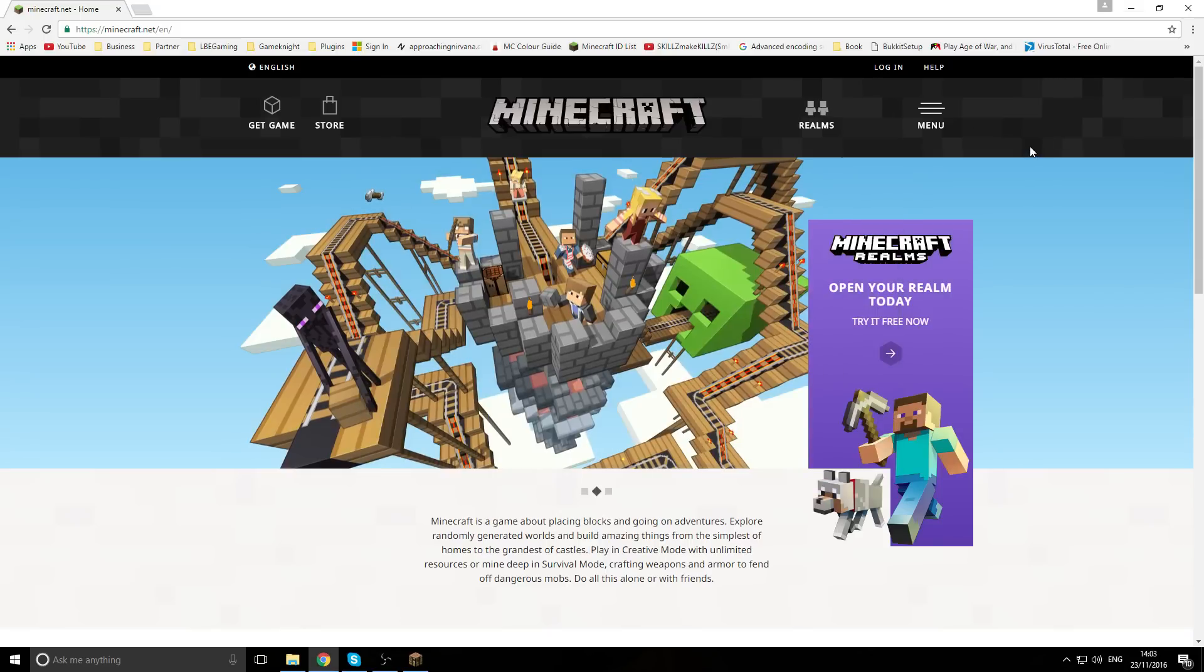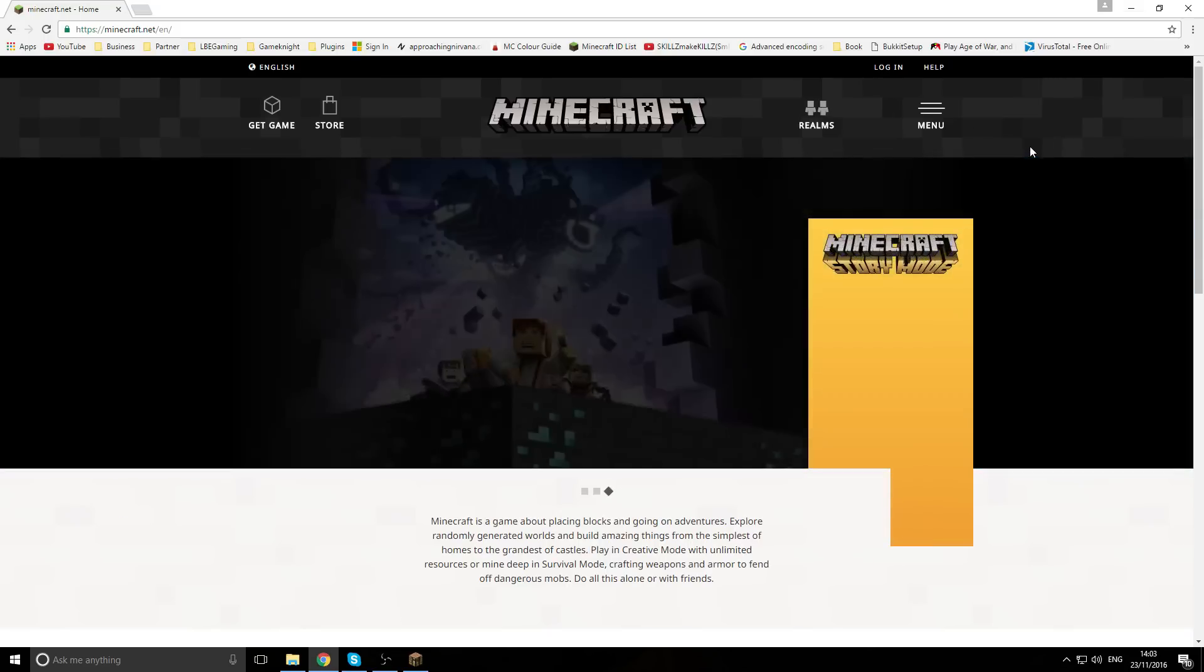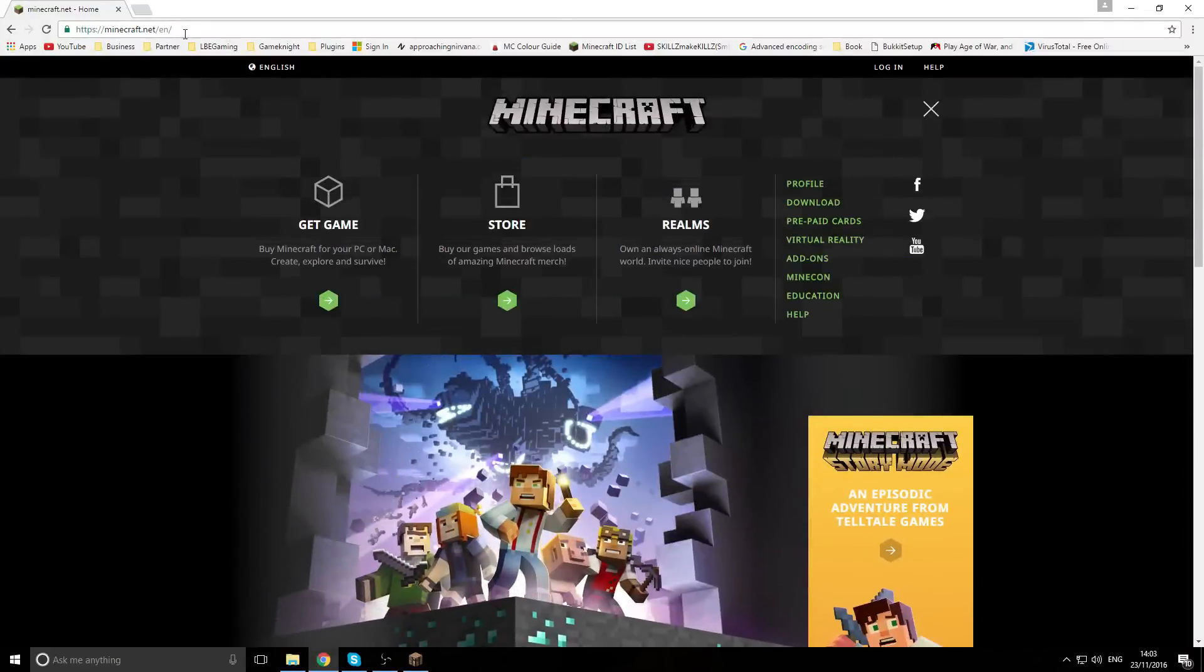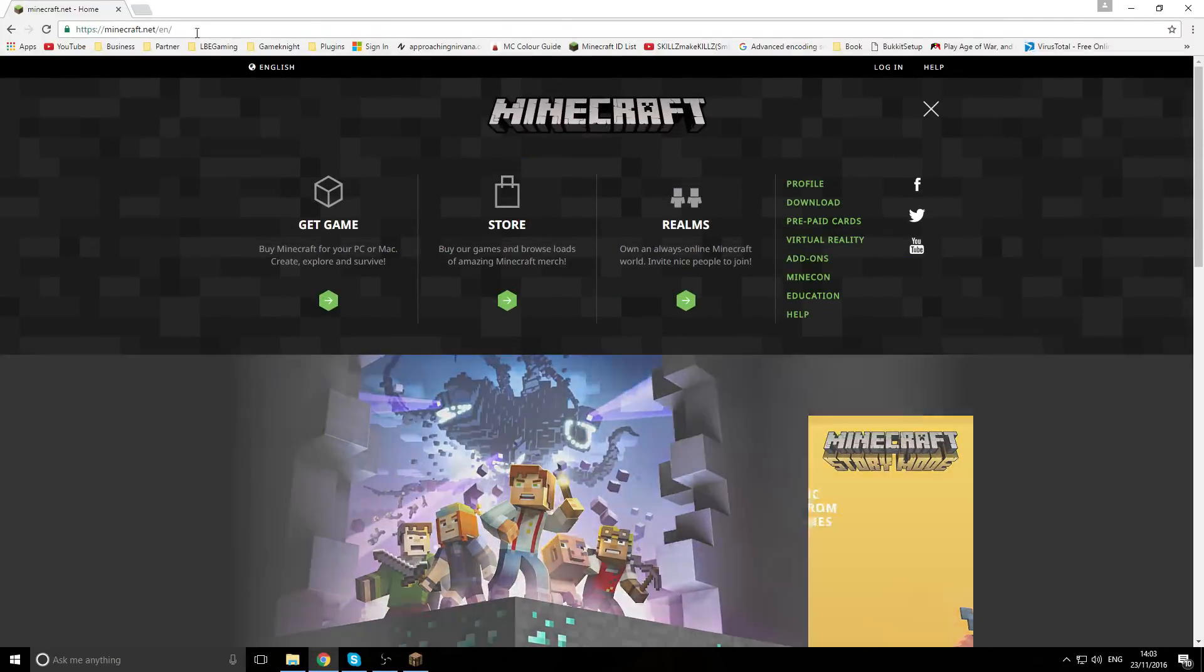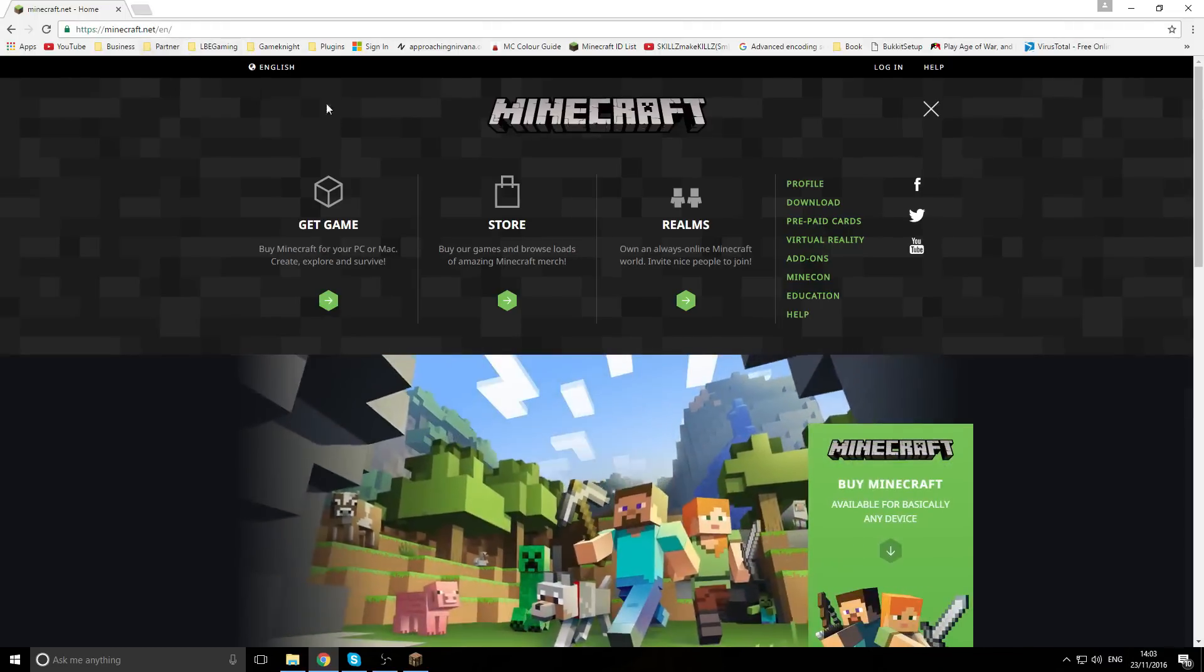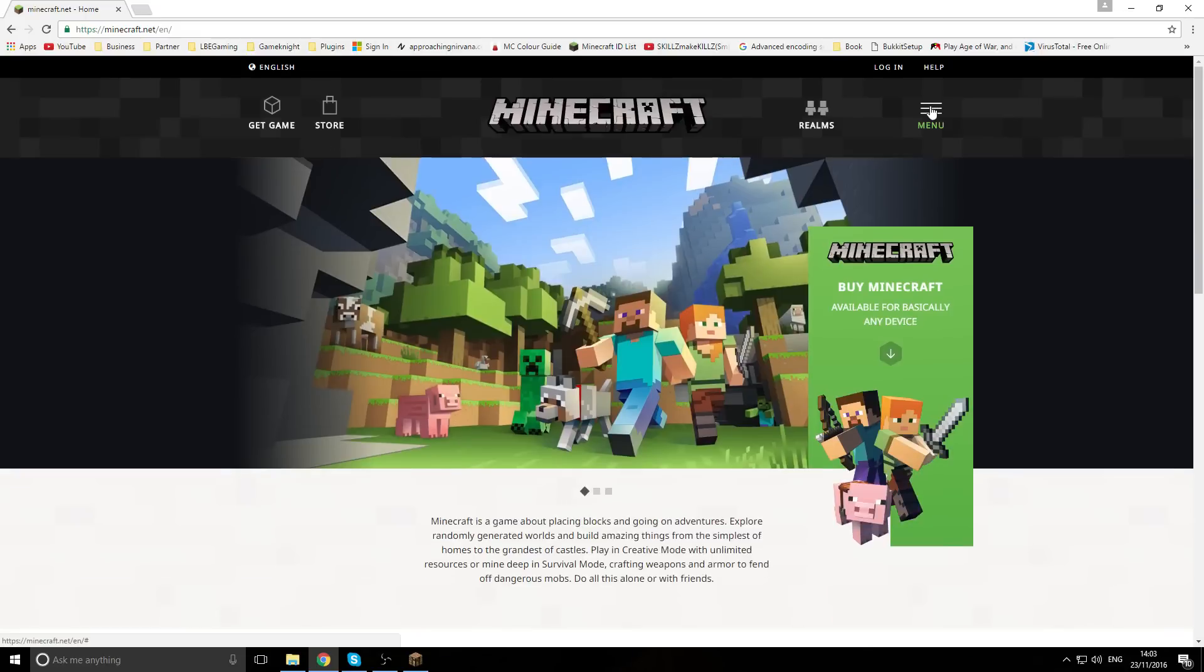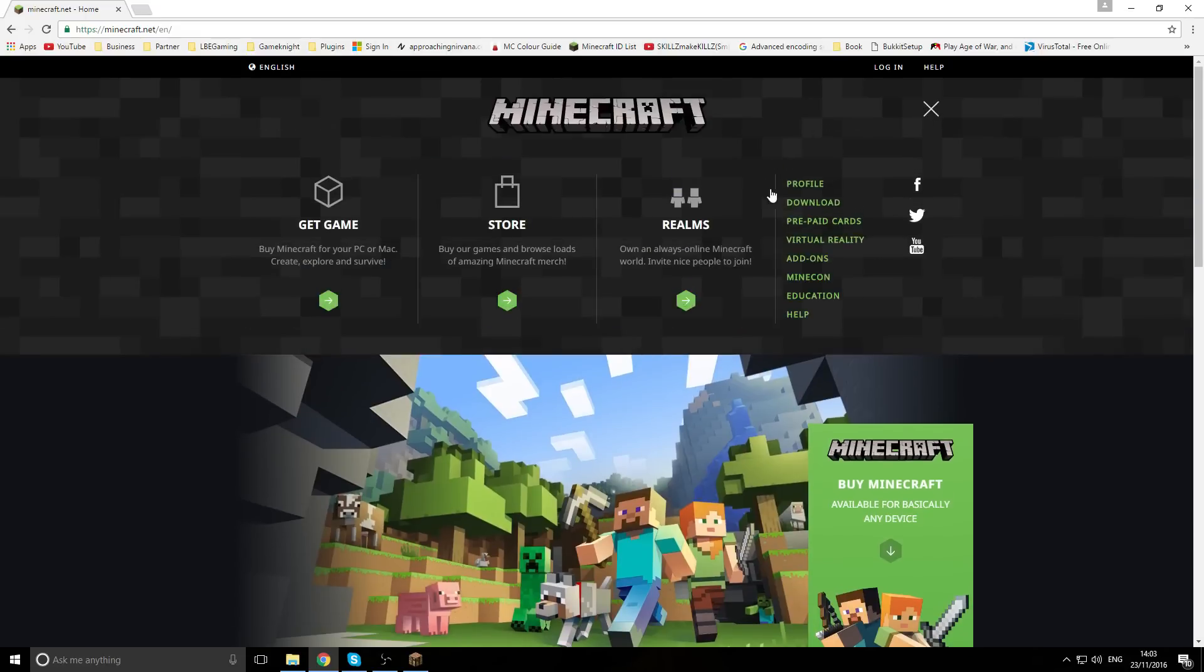Next we need to get the updated jar file. So you're going to come to minecraft.net - link is down in the description. While you're there make sure you hit the like button and subscribe, it helps out a lot.